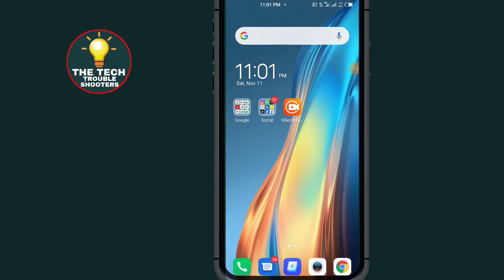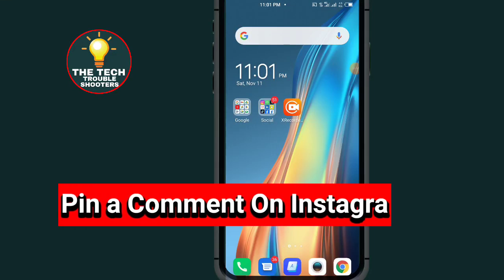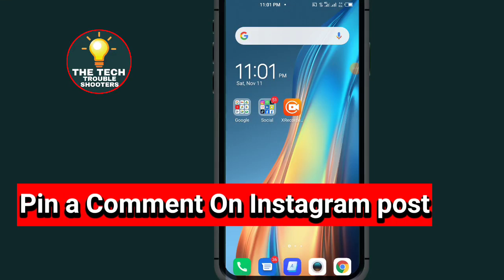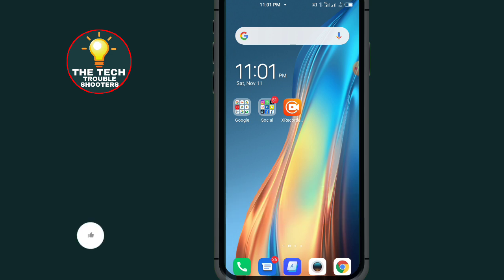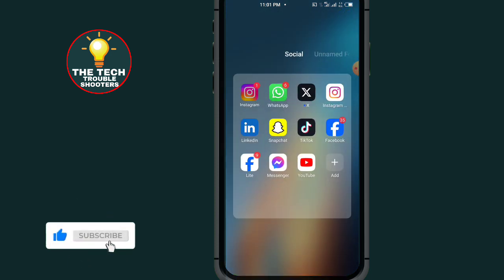How to pin a comment on Instagram post. In this video I will show you the easiest method to pin a comment in Instagram post, so make sure to watch the video to the end. You will not make any mistake. First of all, go to Instagram.